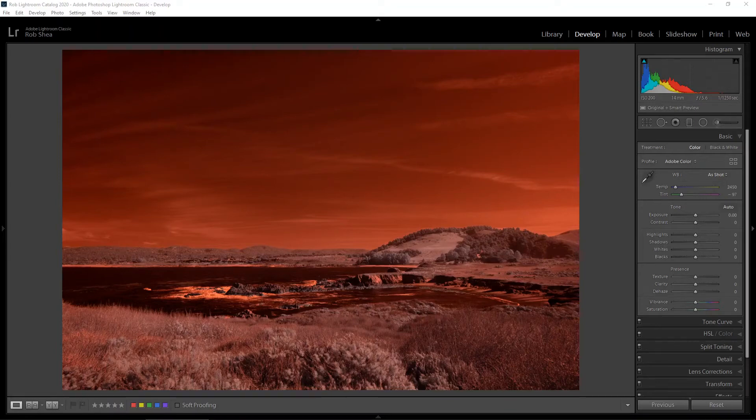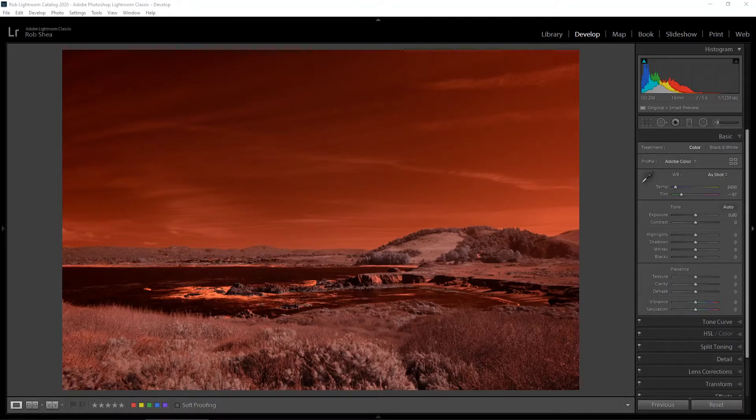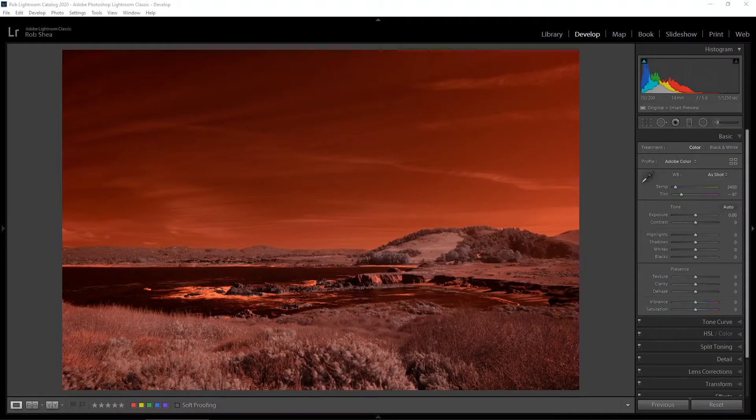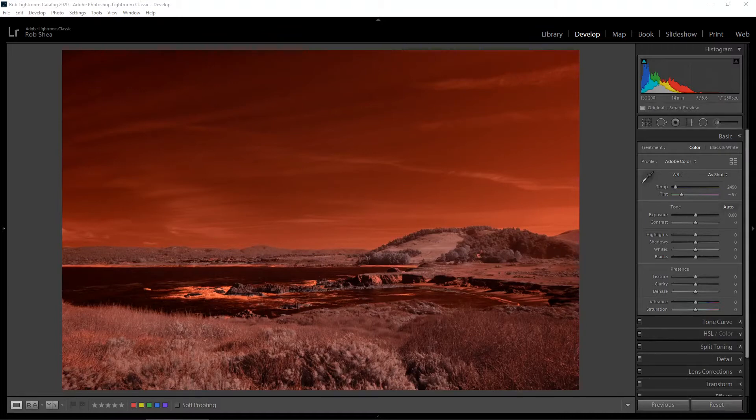In this video, I'd like to review the invert layer method for editing a color infrared photo in Lightroom and Photoshop. This would typically be done with an infrared photo shot at 590 or 720 nanometers. This is an alternative to the red-blue channel swap that's typically done with the channel mixer in Photoshop. This is a different method which I think has some advantages.